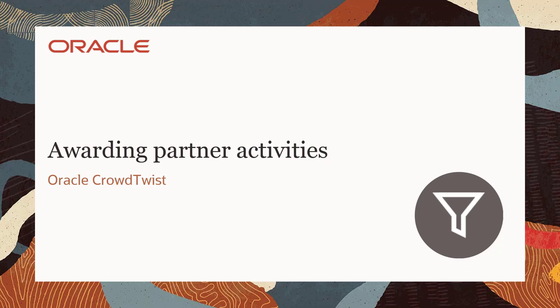Welcome to Oracle Marketing Help Center videos. In this video, I'll demonstrate how partner activities are awarded in Oracle CrowdTwist.